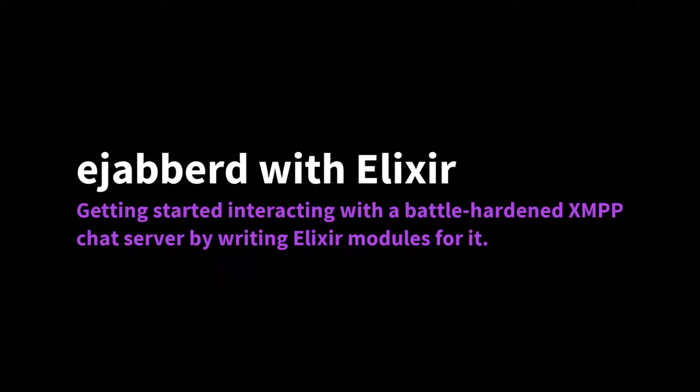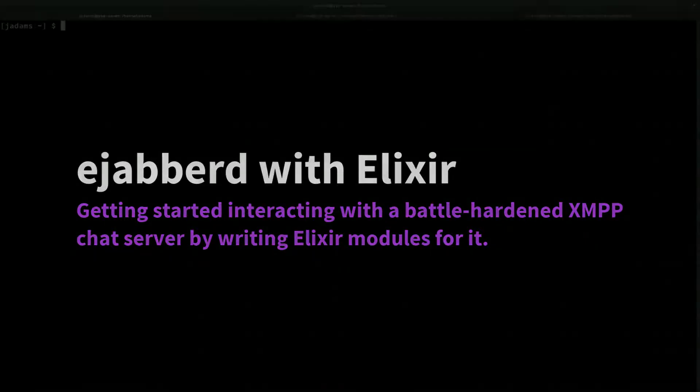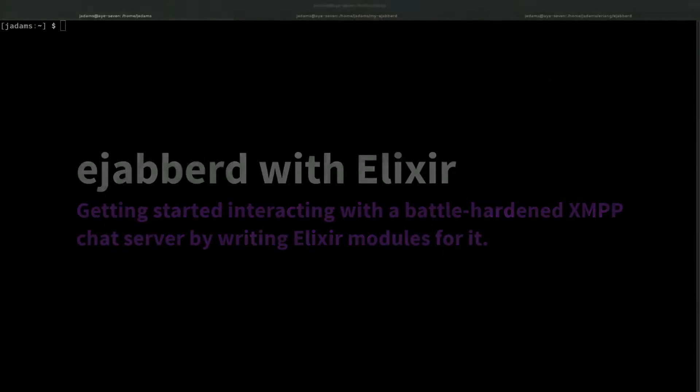eJabberD is an XMPP server widely used to power vanilla XMPP installs or XMPP-backed applications. It's one of Erlang's success stories and recently added Elixir support. I've linked to the blog post announcing the support in the resources section. I followed that blog post regarding compiling eJabberD with Elixir support. Let's see that support in action.